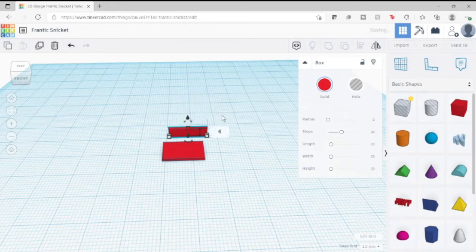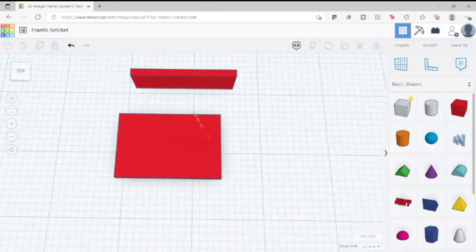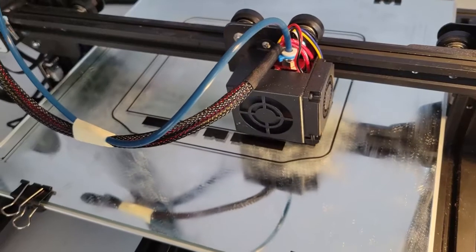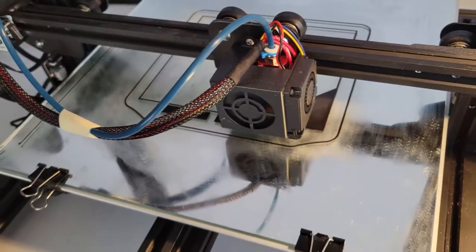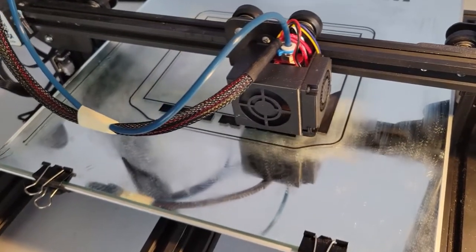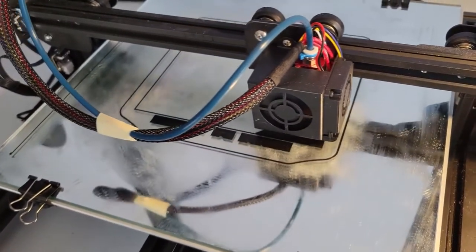I then took the 3D model created in Tinkercad, took it into Cura, and sliced it up to create the G-code, and then sent it over to my Creality 10S 3D printer and turned it loose.